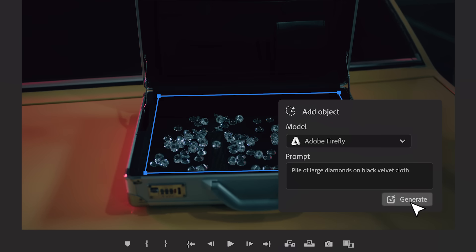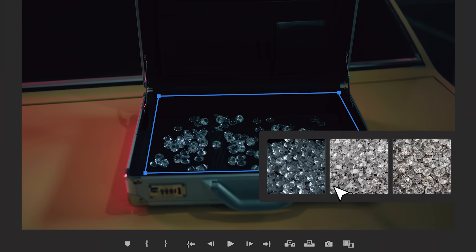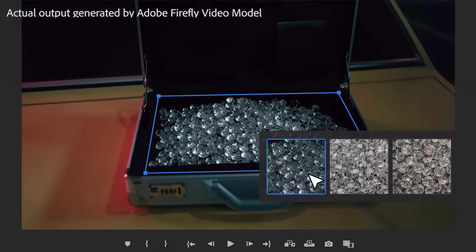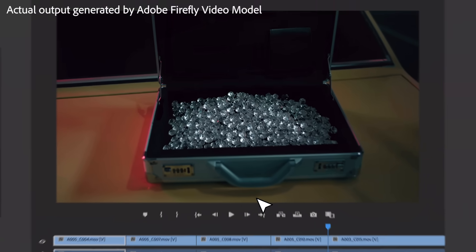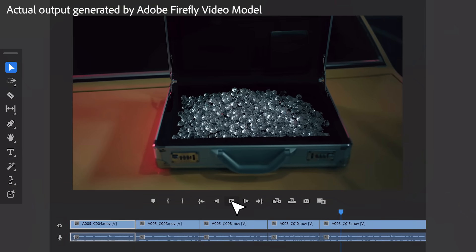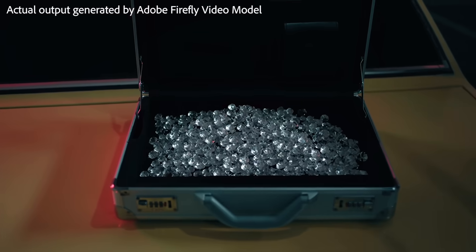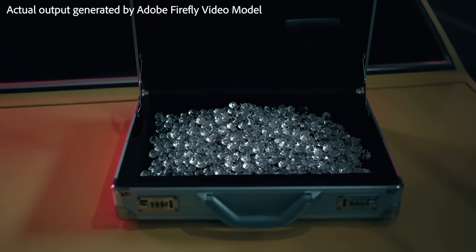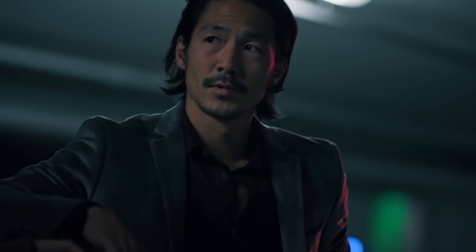Make a selection, write a prompt and add anything you can imagine. These diamonds were created by the Firefly video model currently in development.